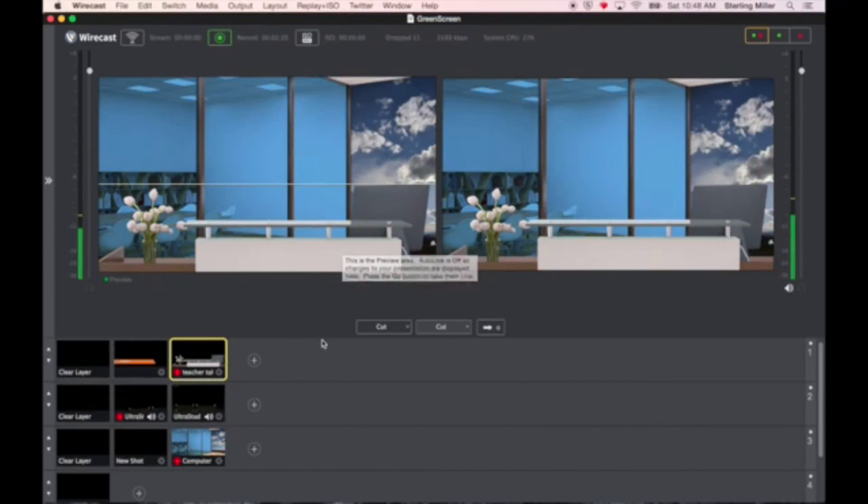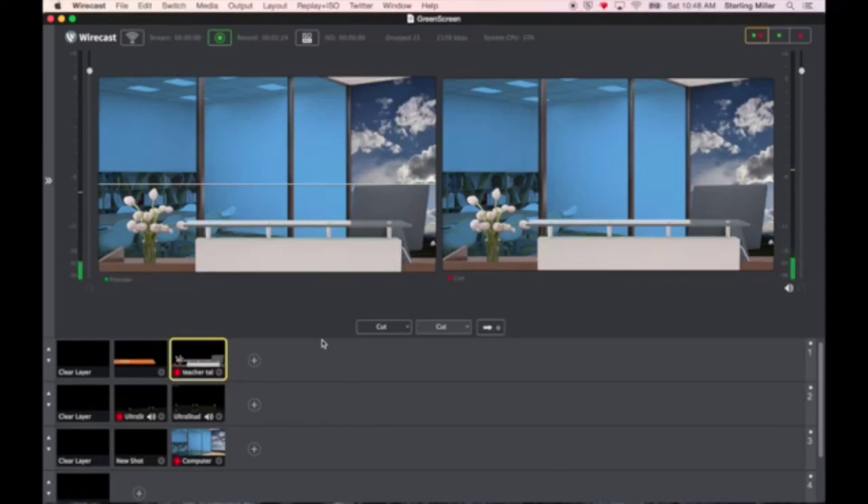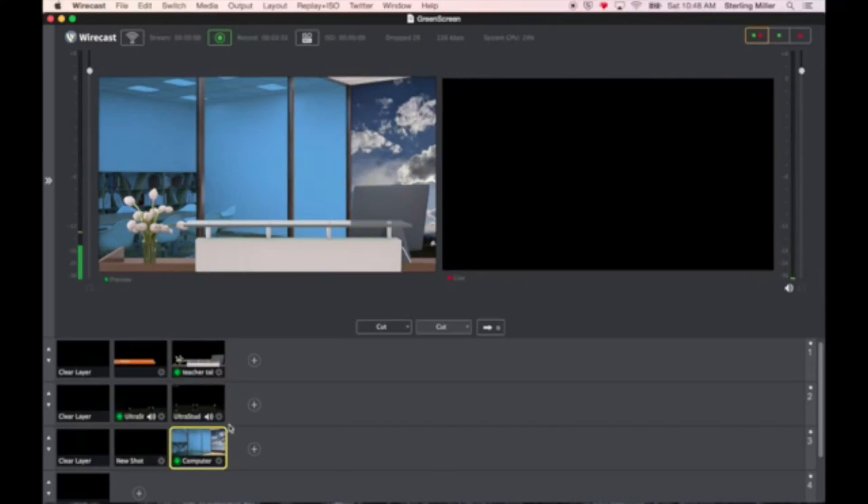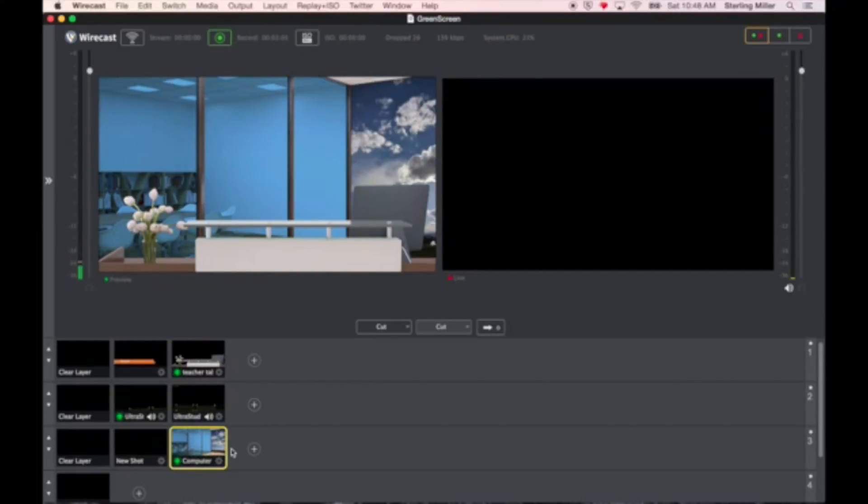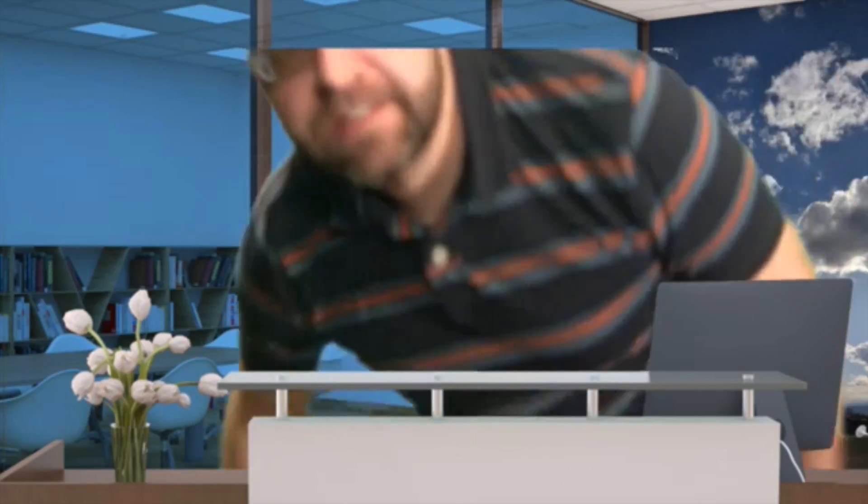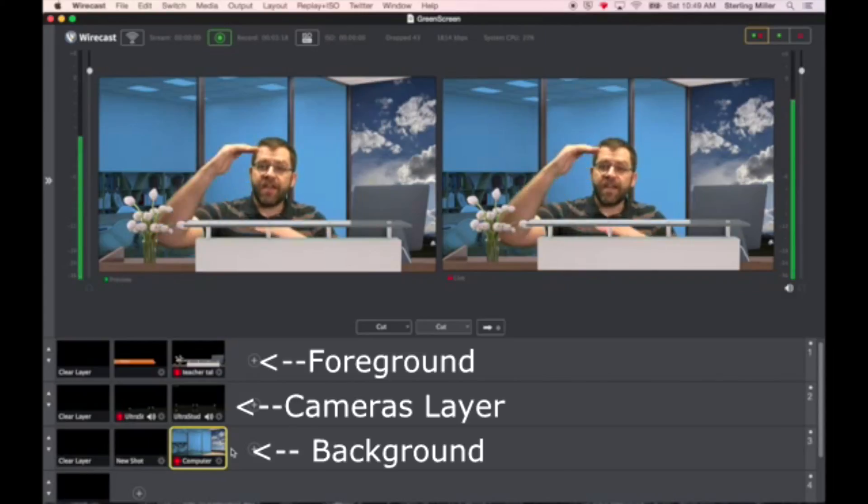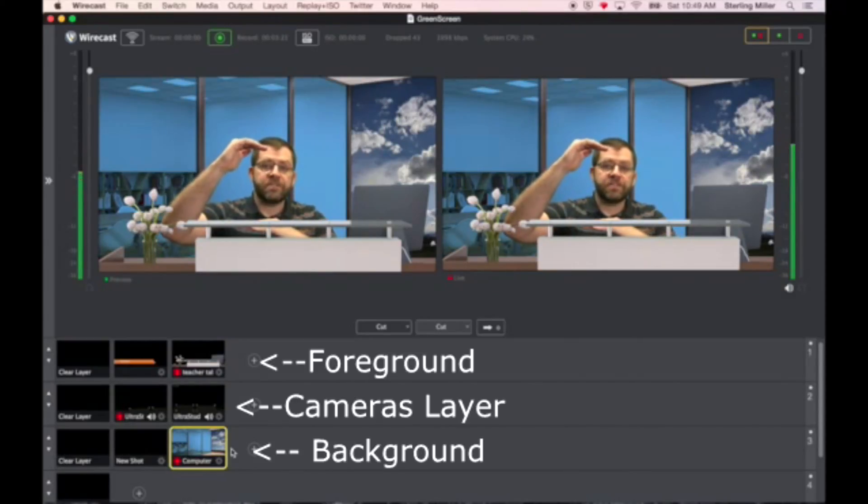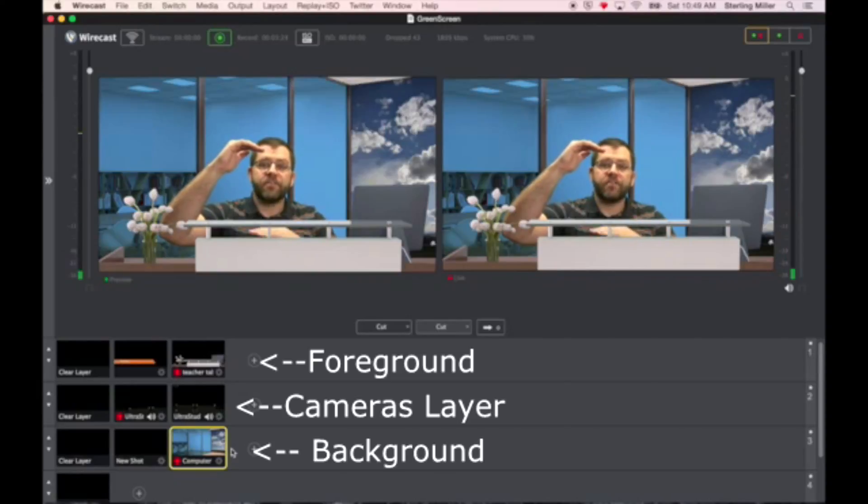Here's the setup inside of Wirecast. How to get rid of the green screen and replace it with a virtual background and a virtual foreground. You can see here how the layers sandwich the camera shots. And then the person sits in between these two layers. So if I were to switch over, I'm literally walking in between the foreground and the background. That's why the camera is placed in between the foreground, which is in front, and the background, which is down below.